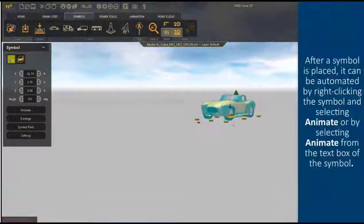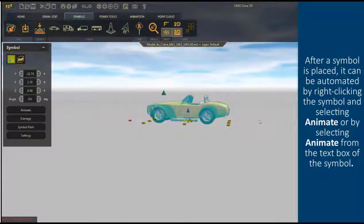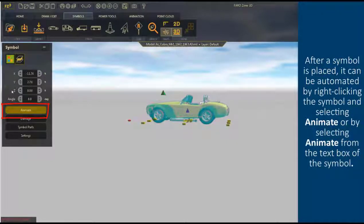After a symbol is placed, it can be animated by right-clicking the symbol and selecting animate, or by selecting animate from the text box of the symbol.